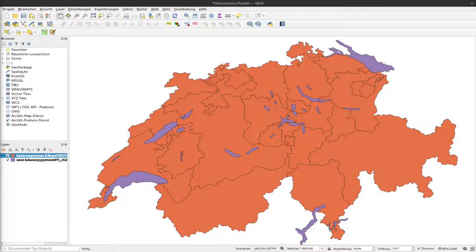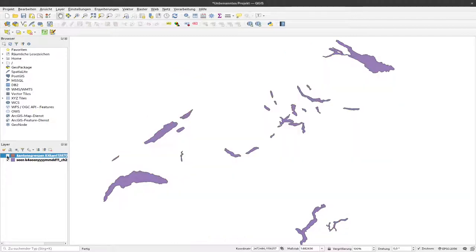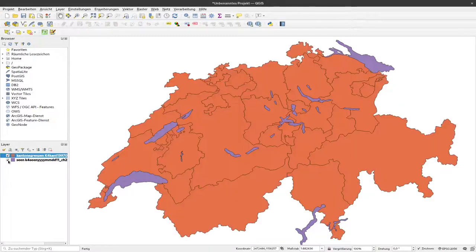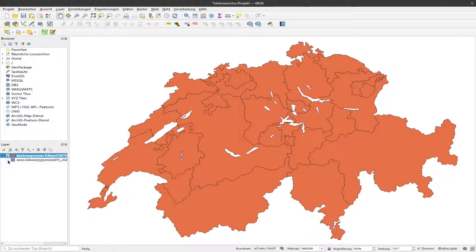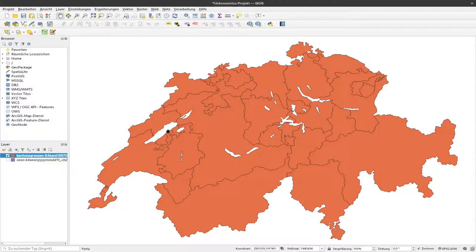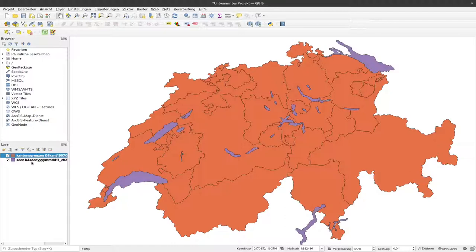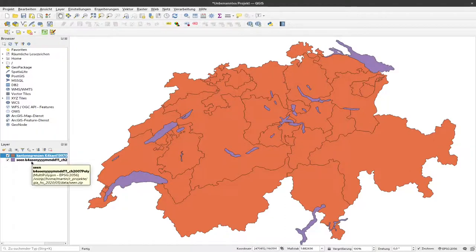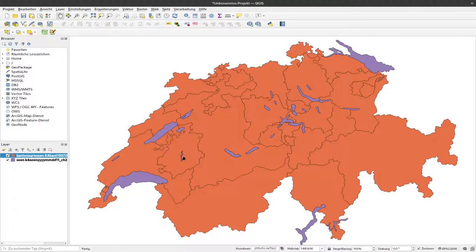To start with that, I prepared here two layers. One represents the cantonal borders and the other one represents the lakes. Because as you can see here in our cantonal borders, the lakes represent gaps. So they are not visible here as polygons. And to get all the data from Switzerland, including the lakes, we need to combine these two layers.